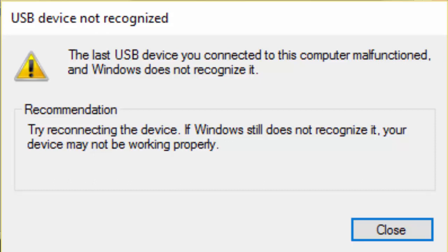When we insert our USB device, we get the following message like 'the last USB device you connected to this computer malfunctioned and Windows does not recognize it' or 'the device descriptor request failed.' These kind of issues are common in most of the PCs. Sometimes you will get the code 43 error.